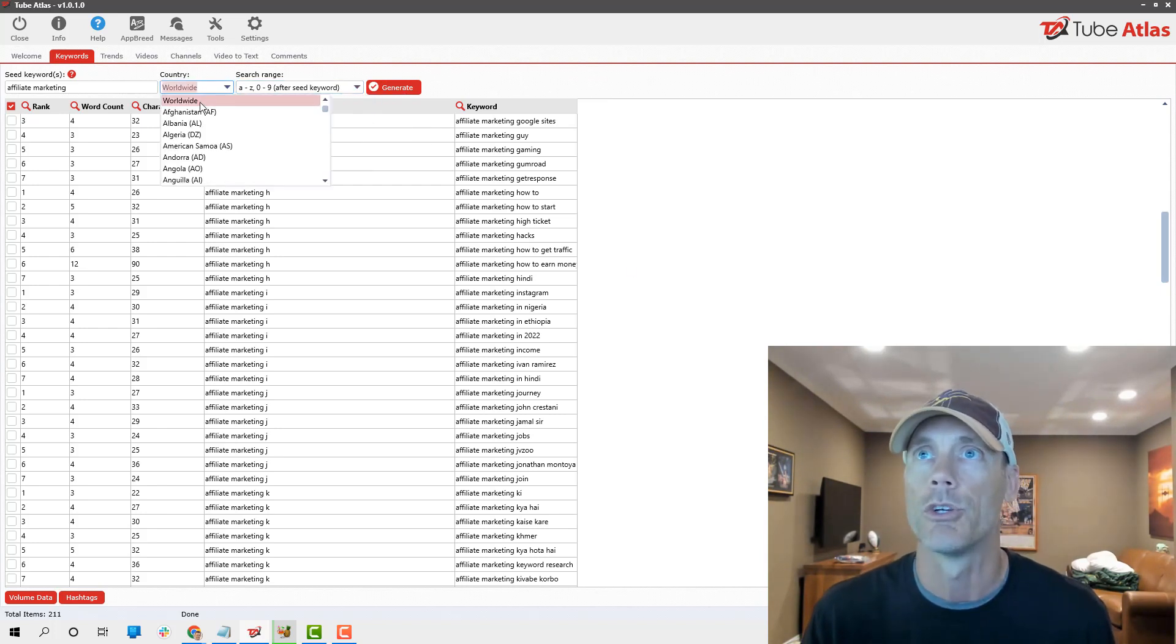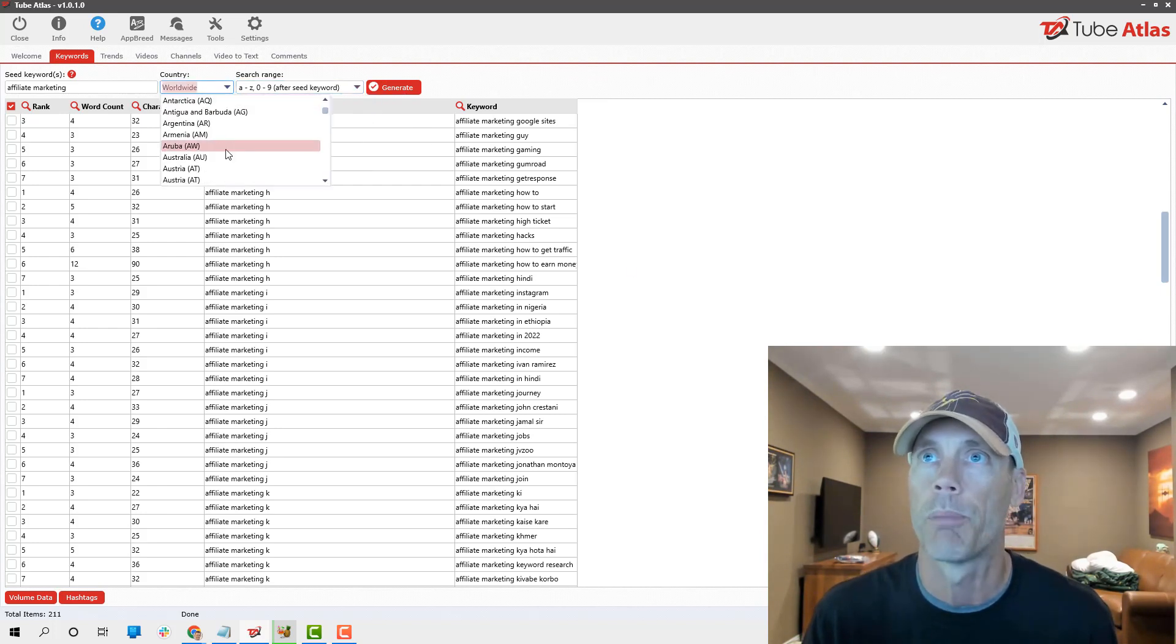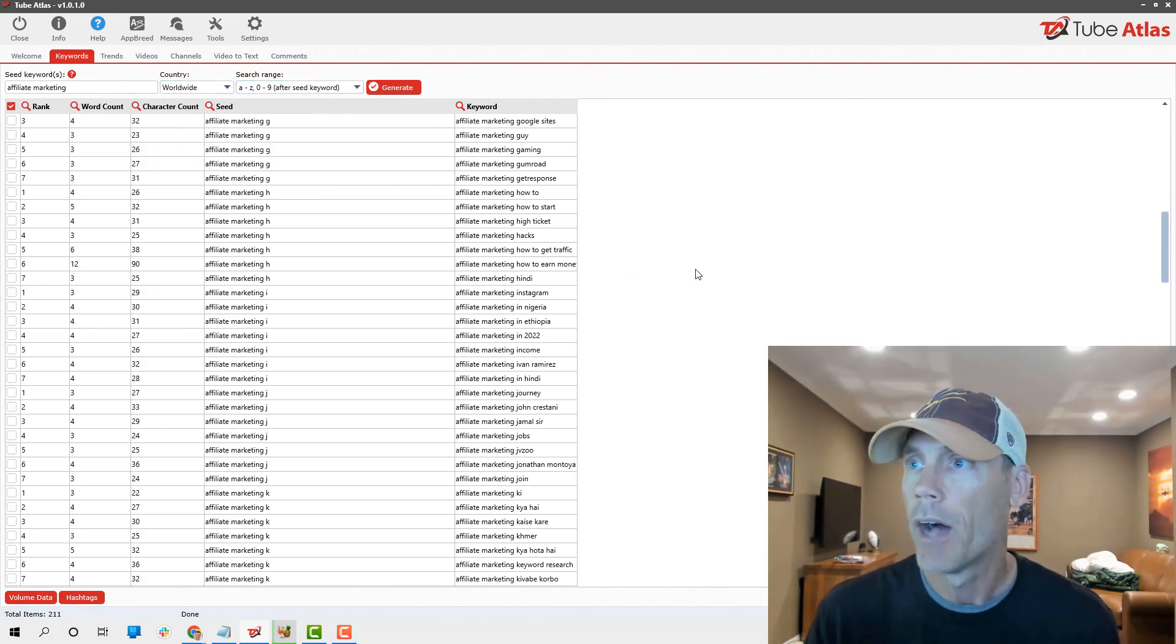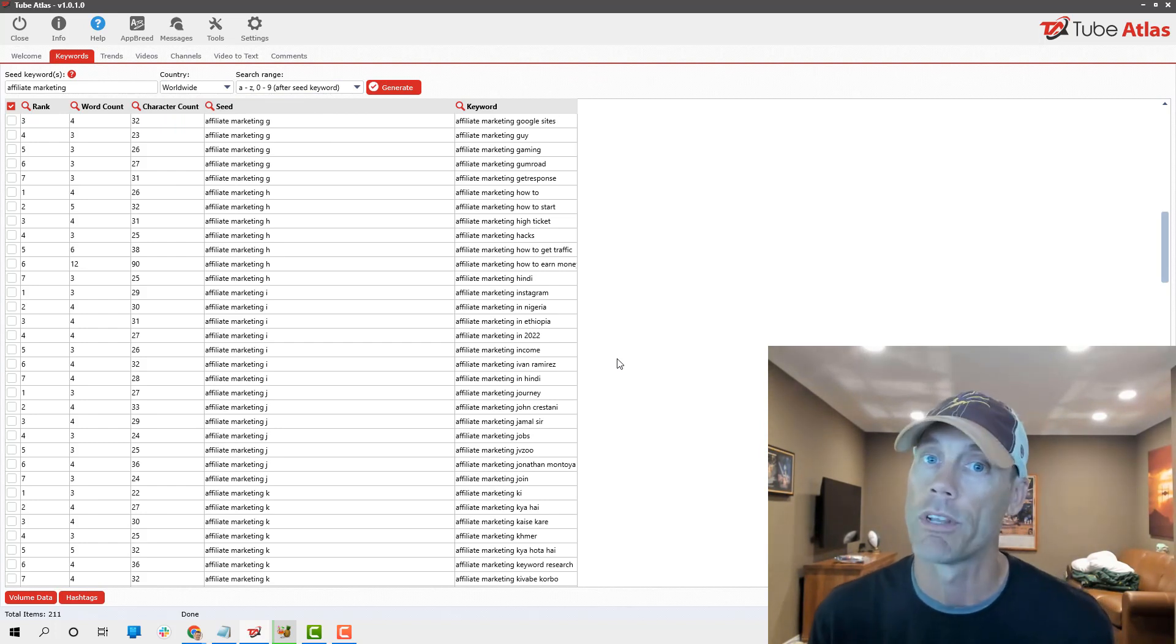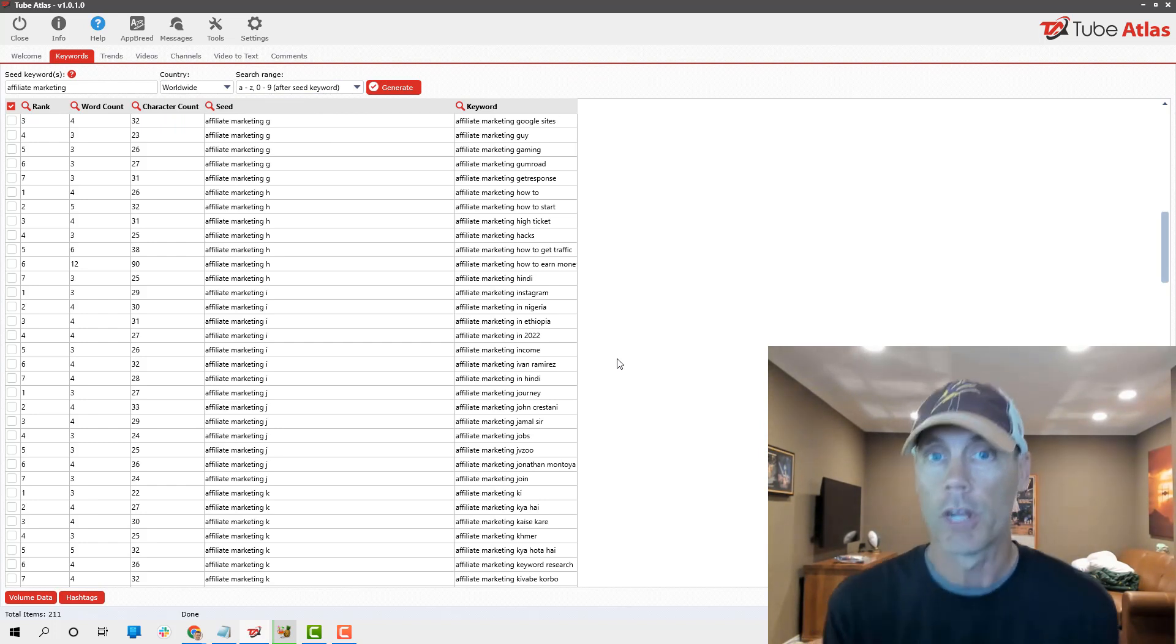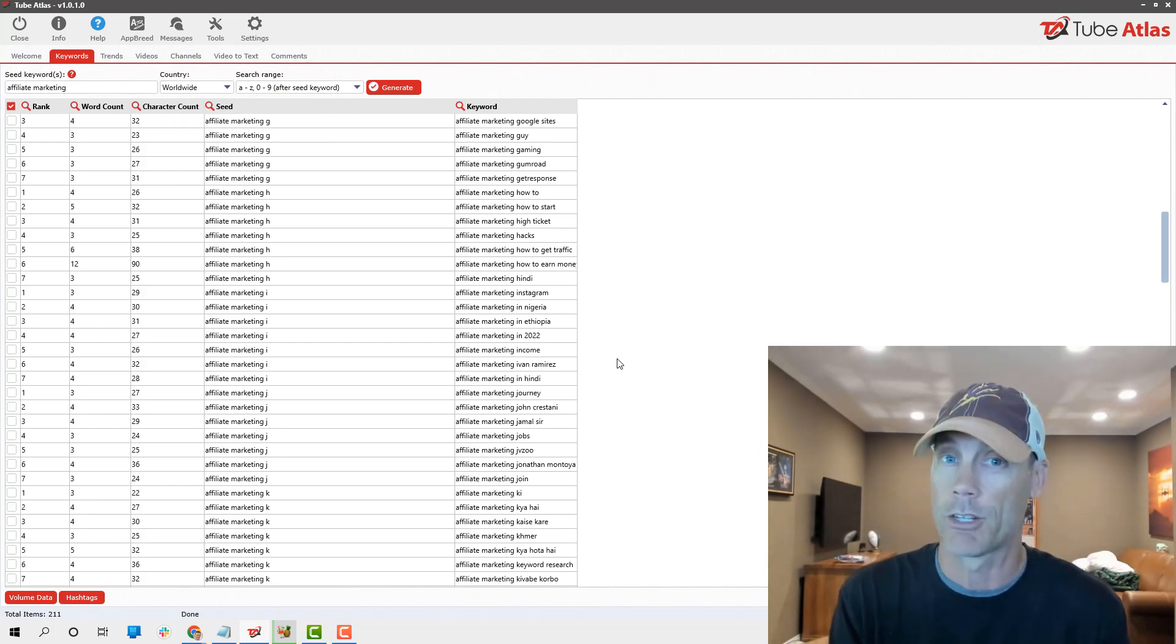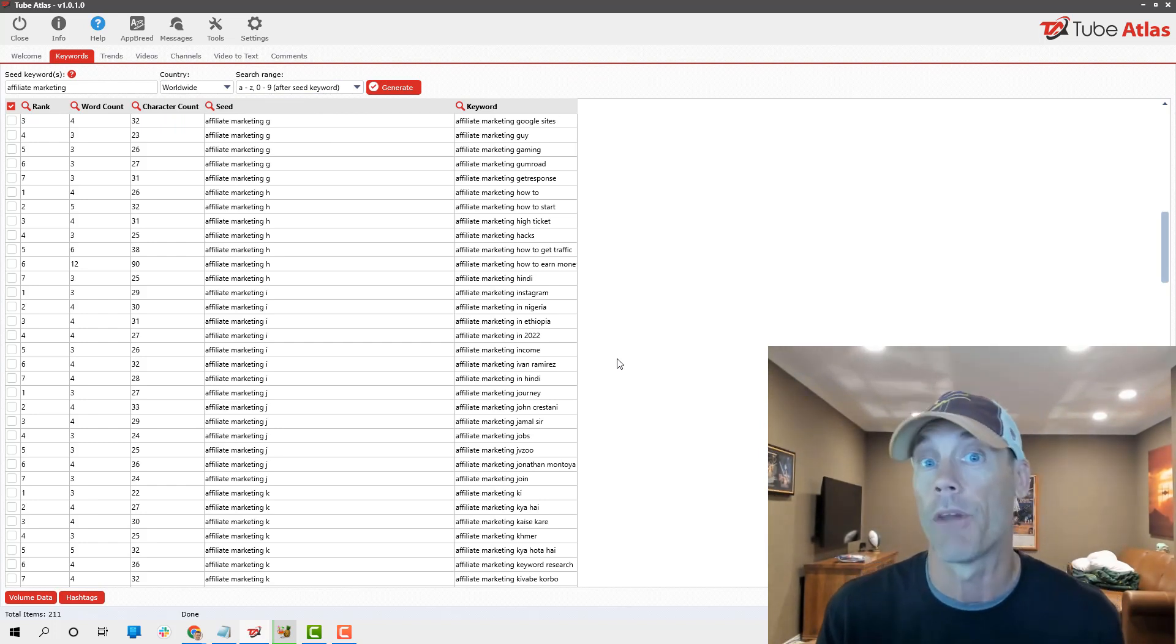You can see it gives you a ton of different keywords. You can choose whether you want to do something before or after the keywords, before and after. It gives you a lot of different options.